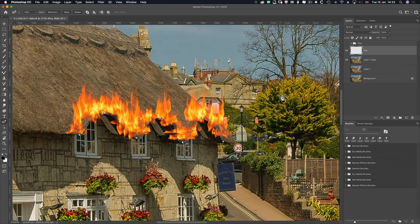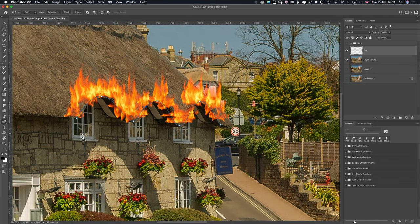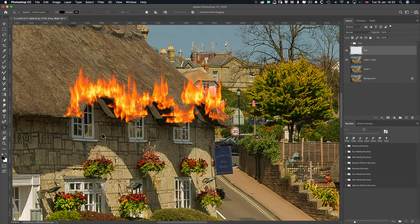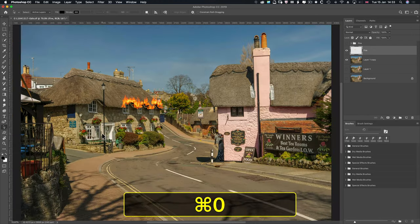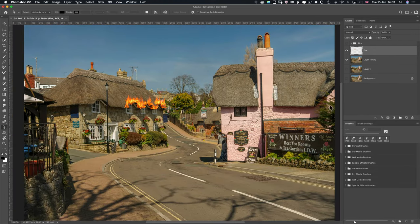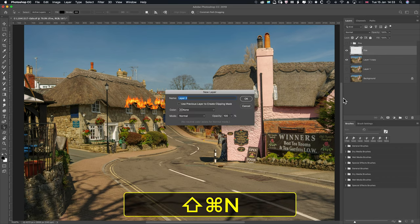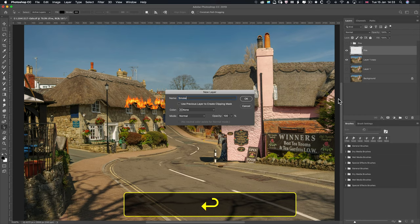Not bad. We need to lose the path — use the path selection tool and press Backspace. We've lost it. Command and Control 0 to fit on screen. Create a new layer with Shift, Command and Control N, and call it 'Smoke'. Go OK.